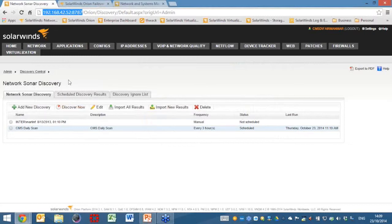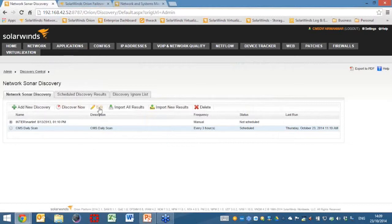Upon the deployment of the SolarWinds Orion system, you will be given the network sonar discovery screen. In true Blue Peter fashion, here's one I created earlier, and I'm going to take you through a basic network sonar discovery to show you how easy it is to add items and elements into the Orion system, and also the type of protocols that we're actually going to use here.